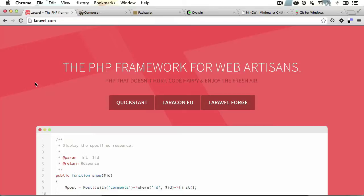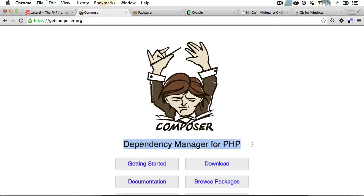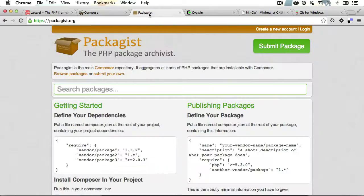Now one of the reasons Laravel has taken the PHP community by storm is that it leverages Composer. Now if you don't know what Composer is, think of it as a package manager for PHP. You can use the Composer package manager to bring in all kinds of existing PHP code libraries into your projects. These libraries live on packages.org.